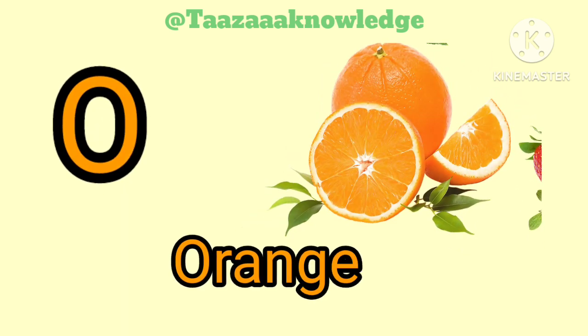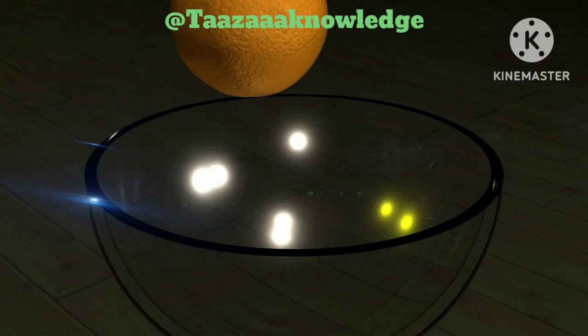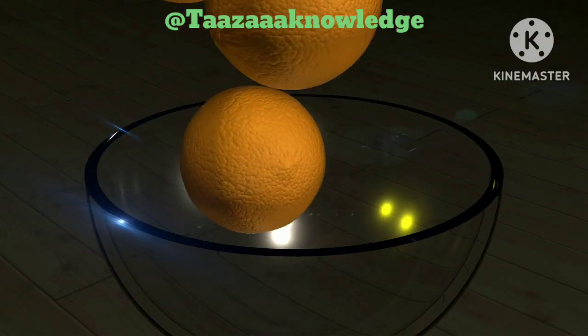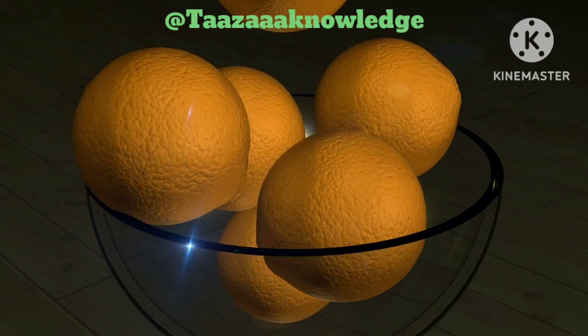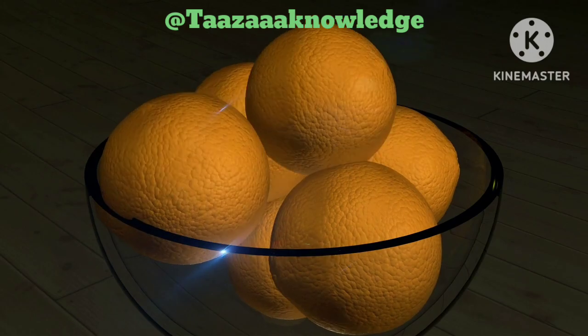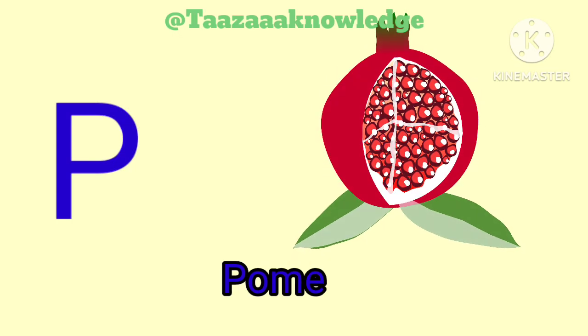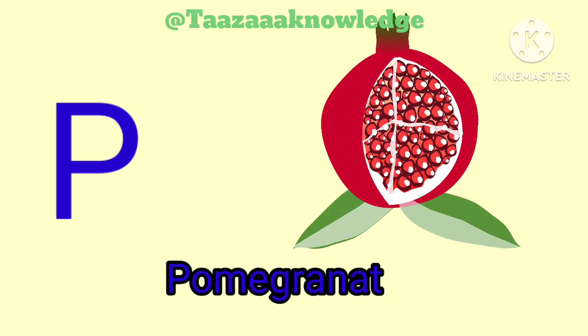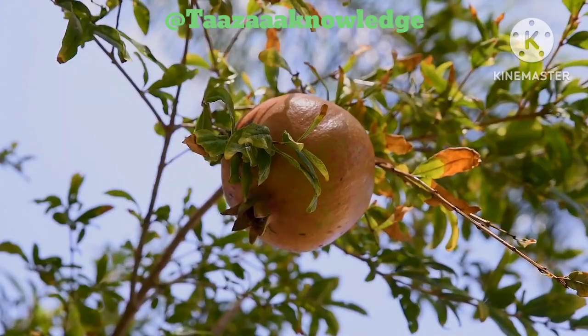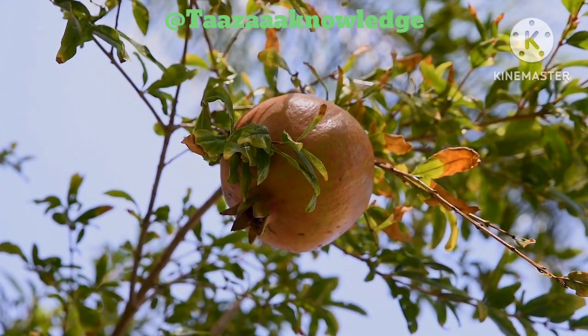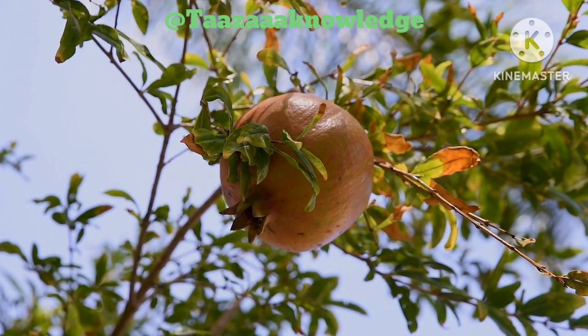O. O for Orange. O, O, Orange. P for Pomegranate. P, P, Pomegranate.